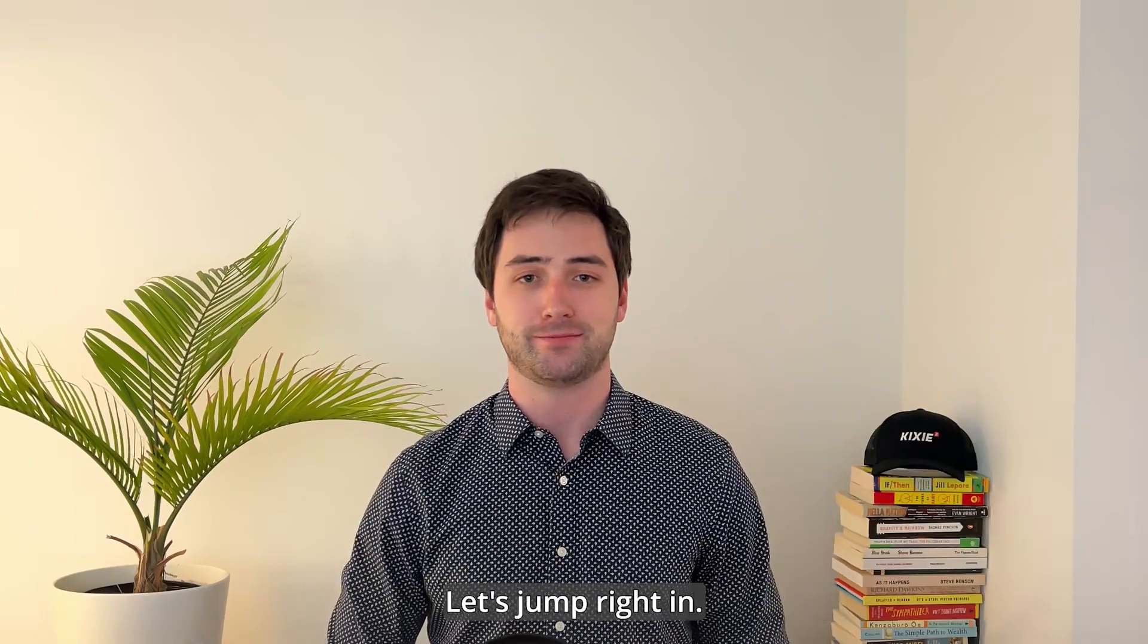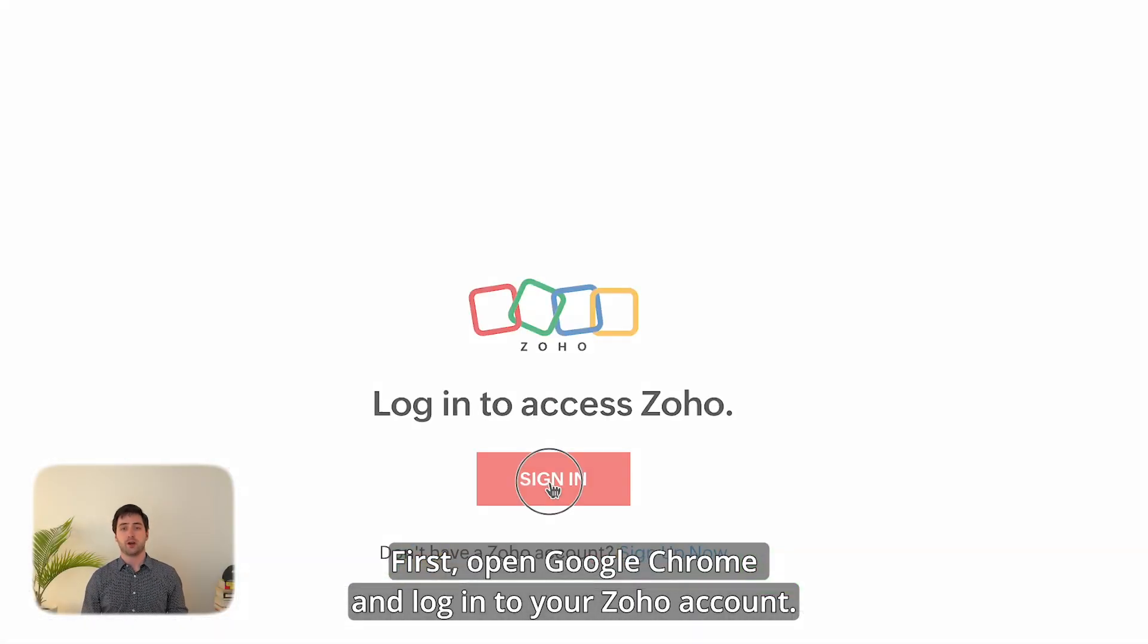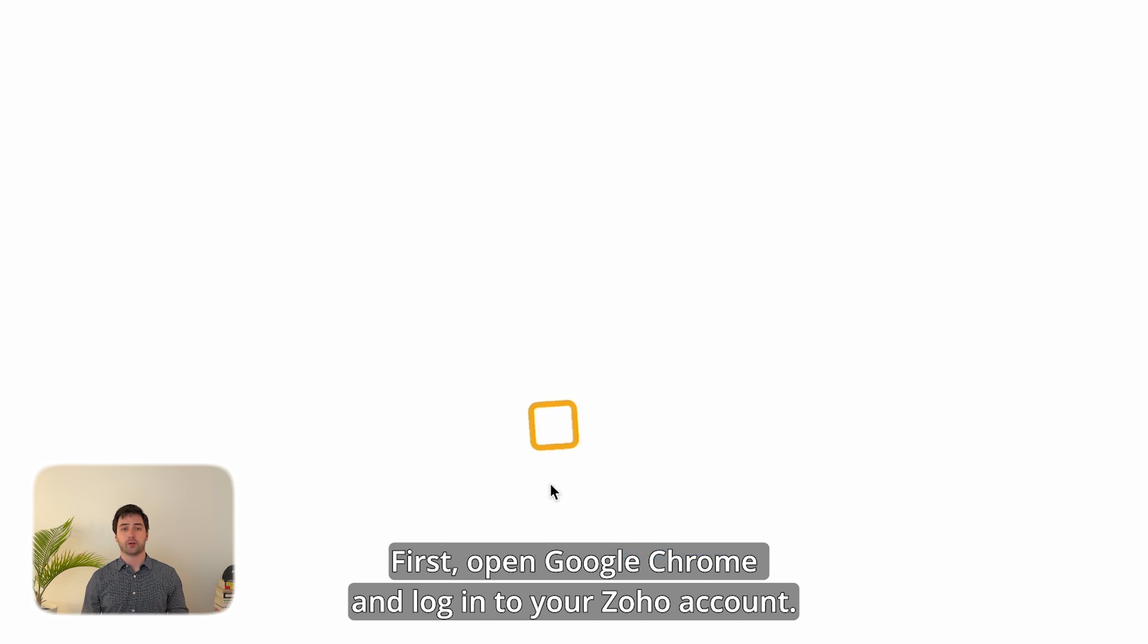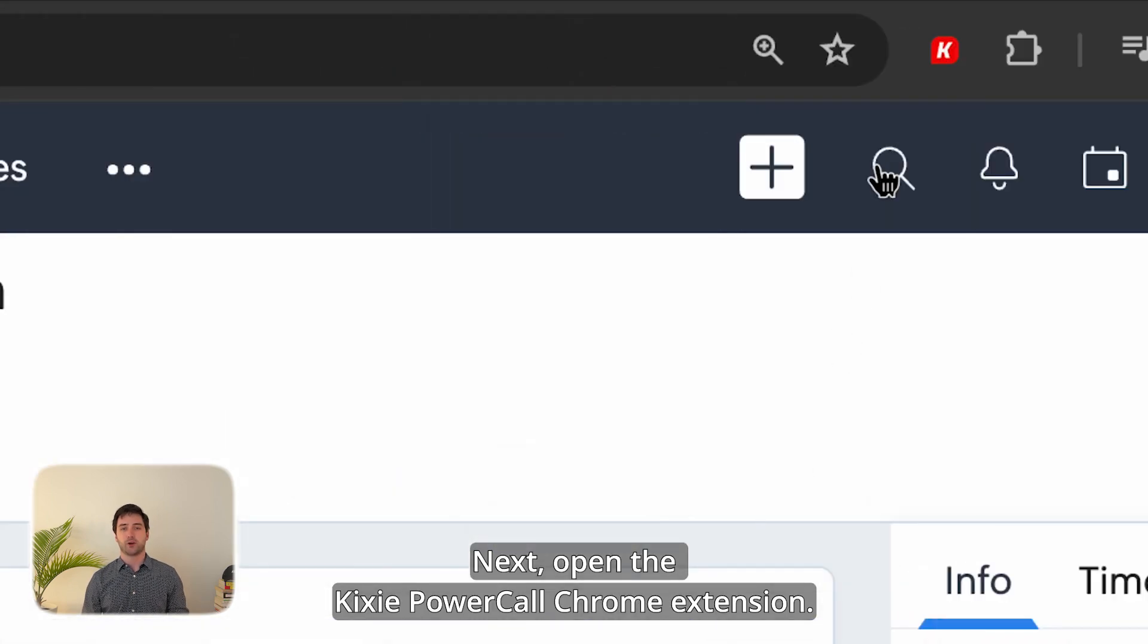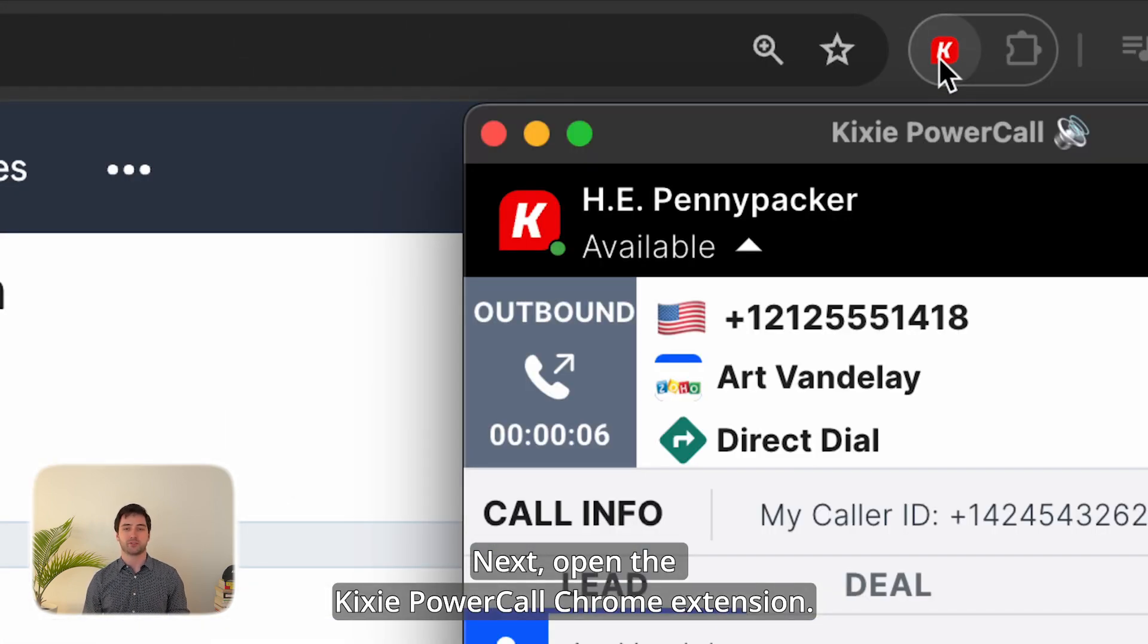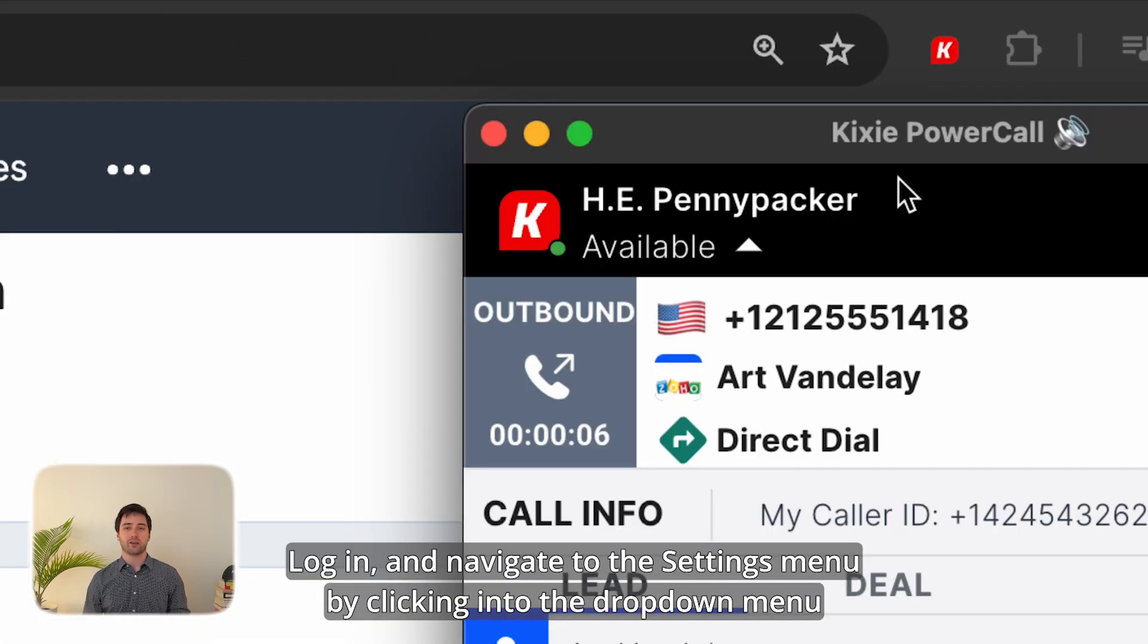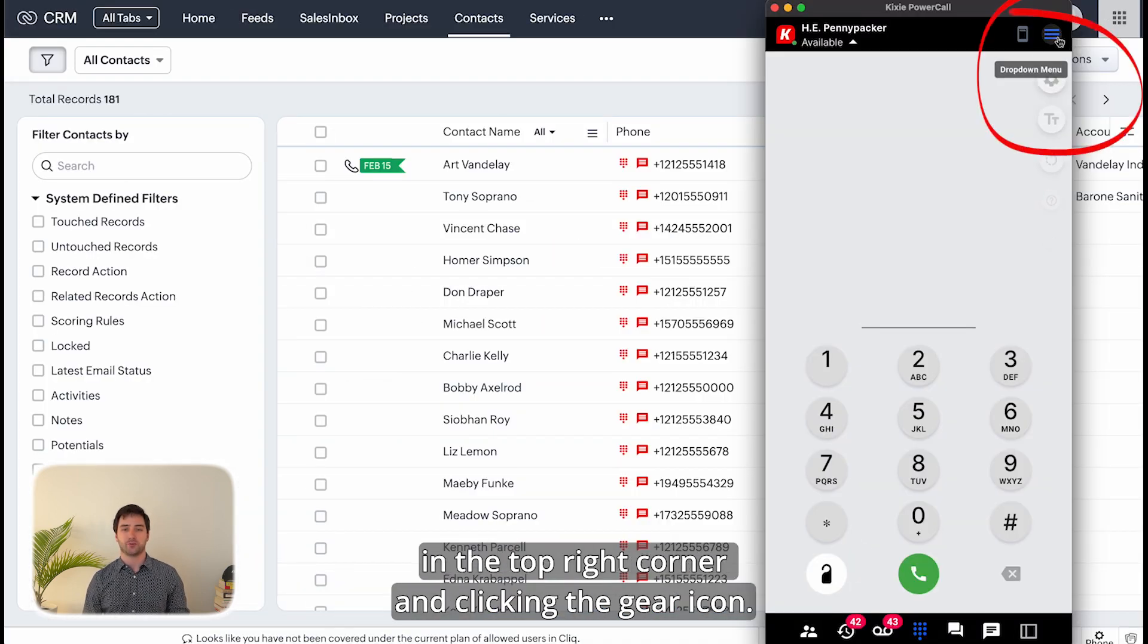Let's jump right in. First, open Google Chrome and log into your Zoho account. Next, open the Kixi PowerCall Chrome extension, log in, and navigate to the settings menu by clicking into the drop-down menu in the top right corner and clicking the gear icon.